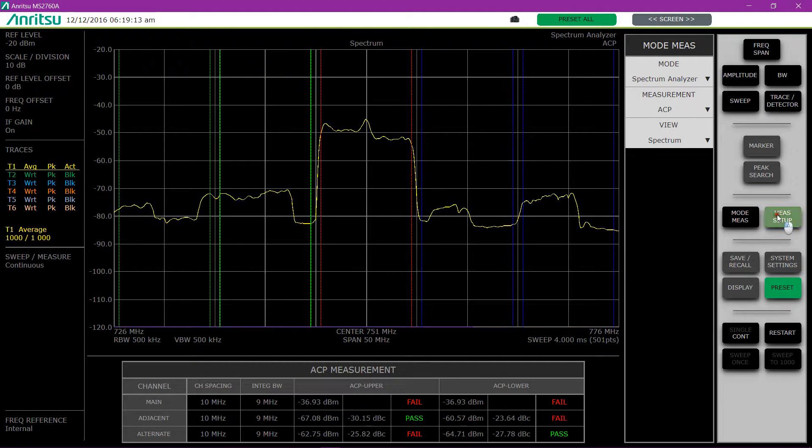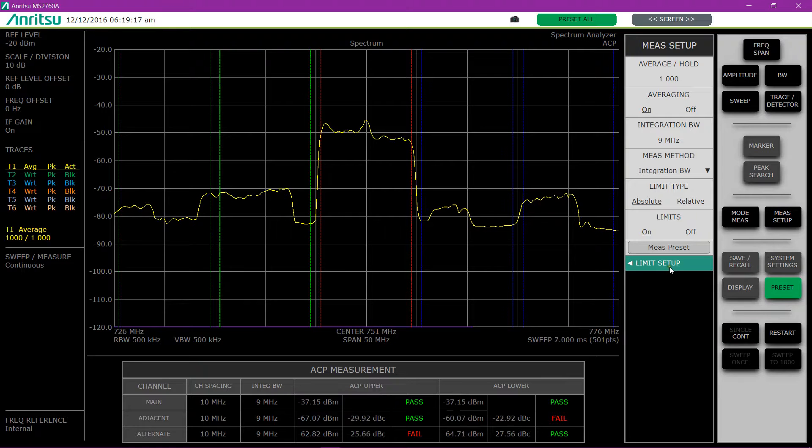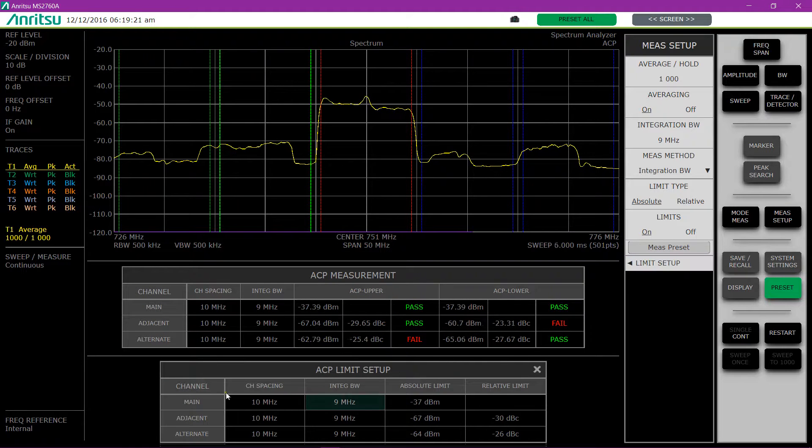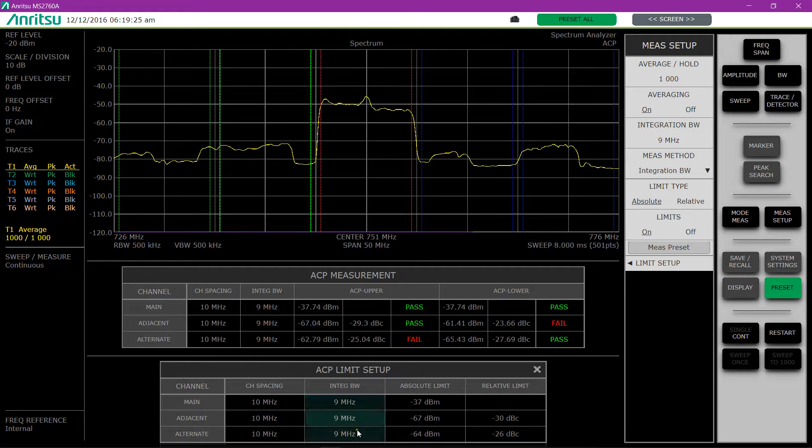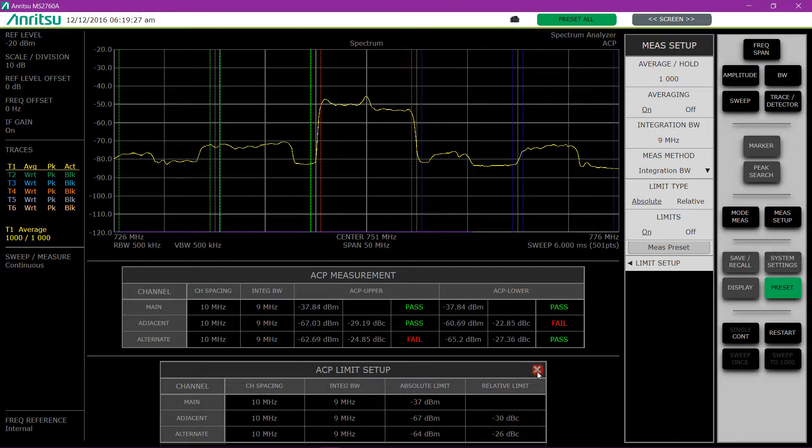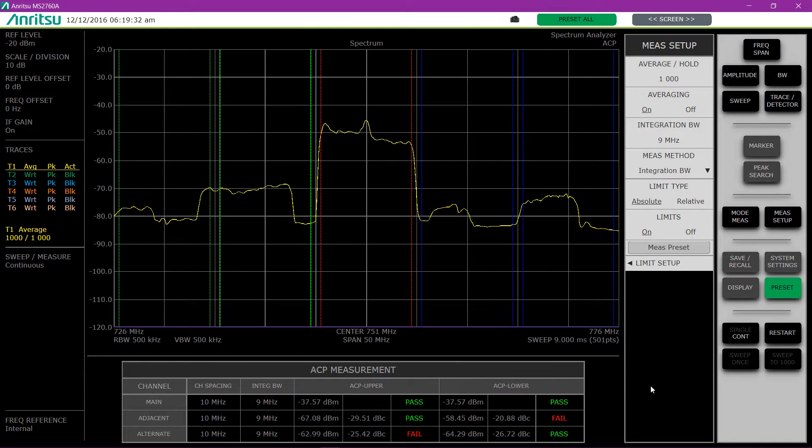And to the measure setup screen, where I've already called up my limit setup. I can set up my limit setups by calling up an ACP limit setup menu and saying what my channel spacing is, integration bandwidth, and what my limits are. So I already have that setup and you can see some are passing and some are failing.